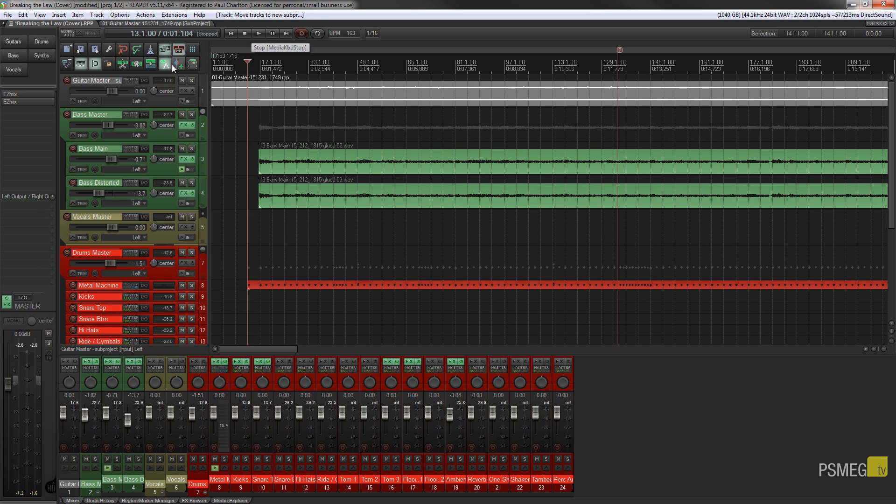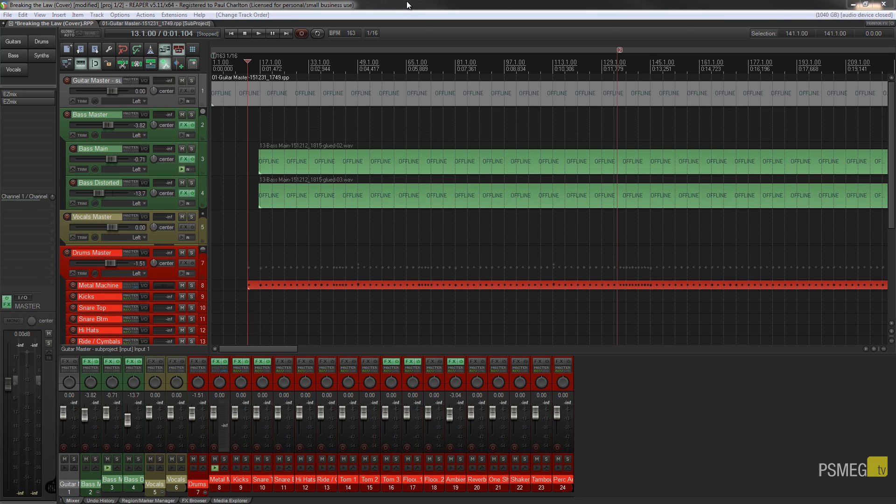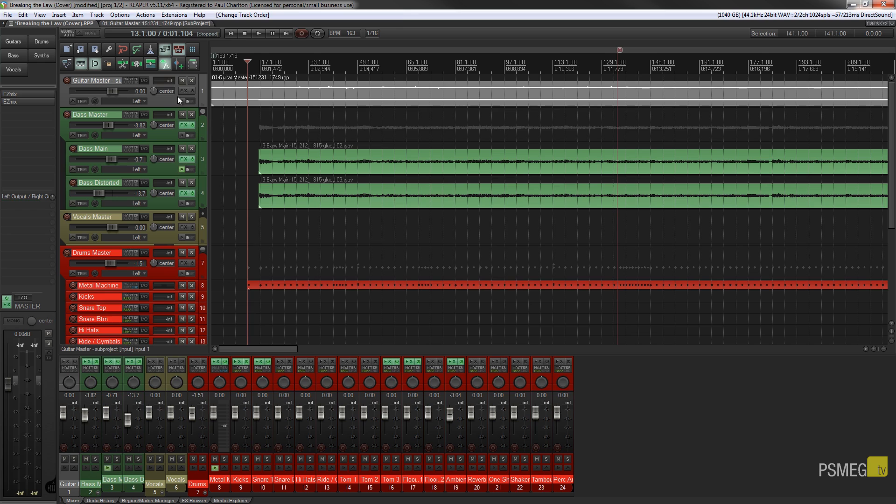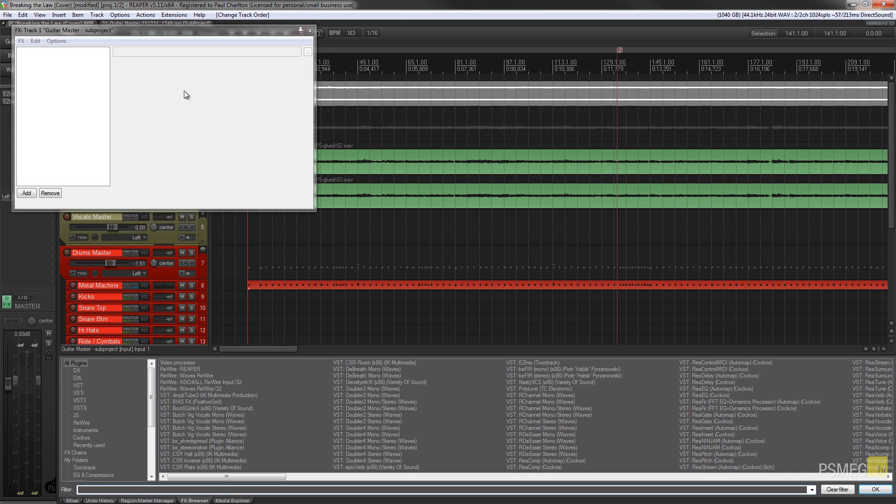So that's really all there is to creating a sub project. It's pretty quick and painless. So now we have two ways that we can work. If we want to apply effects to the overall guitar bus in this example, we can do that independently of the sub project and just click add effects like we normally would.